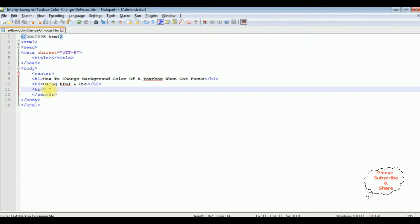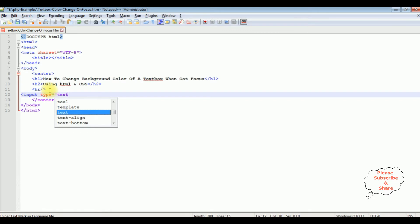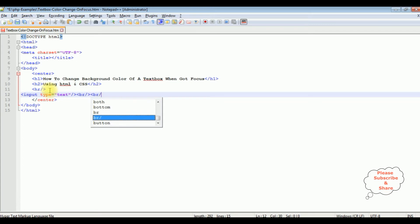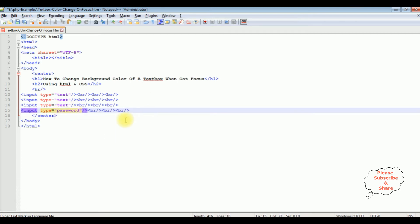After the horizontal line, I'm adding some textbox controls. Input type equals text, break, break, second button, third and fourth. Fourth textbox I'm changing the type to password.